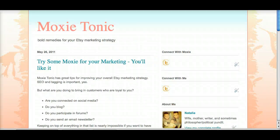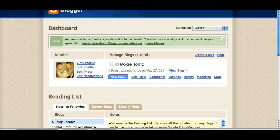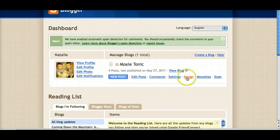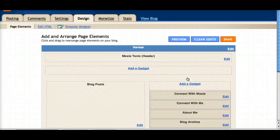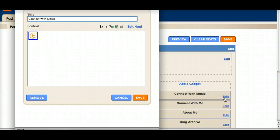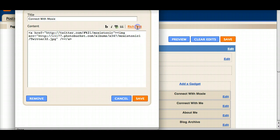I'm going to go back now to the dashboard and just move through these next couple steps fairly quickly. Remember we can edit the gadget. We want to go to edit HTML.